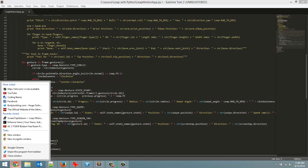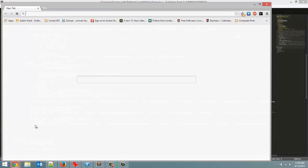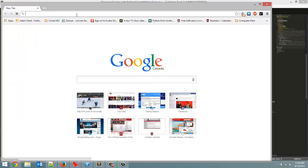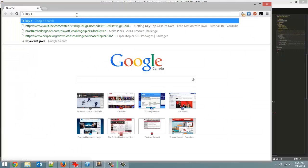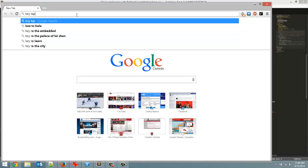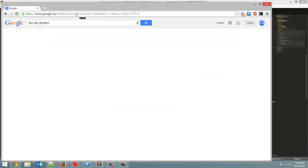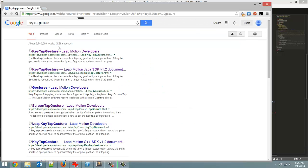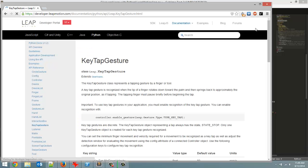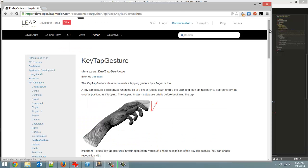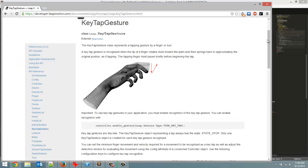Now just to show you what that is. Open up a new Google Chrome window. Key tap gesture. So it is basically quickly moving your finger down and back up again as if you are typing on your keyboard I guess. That is what it is supposed to represent.